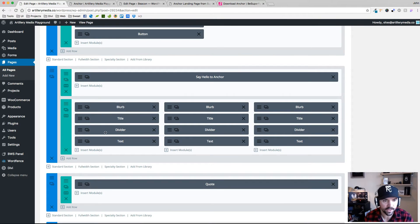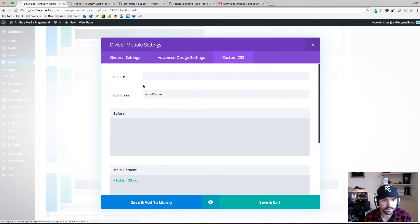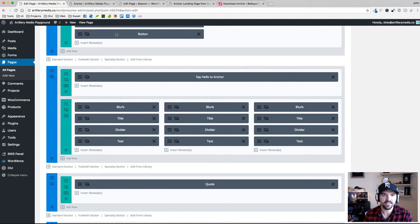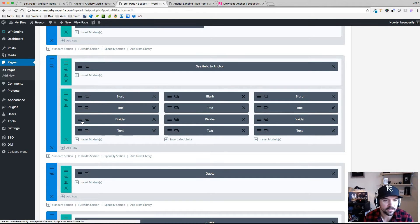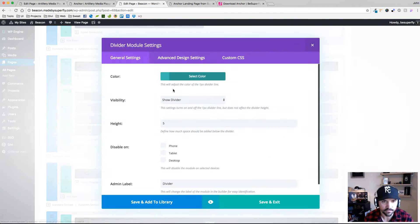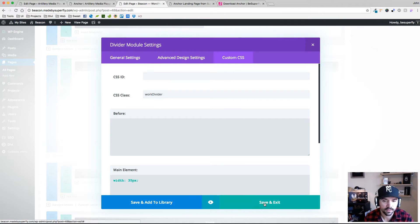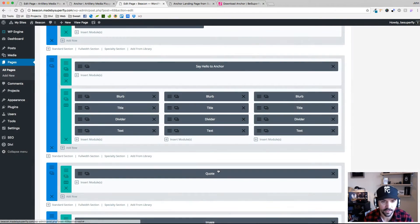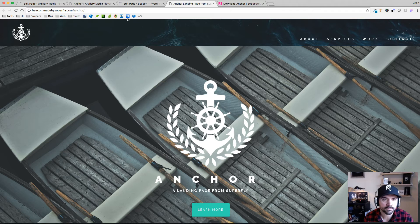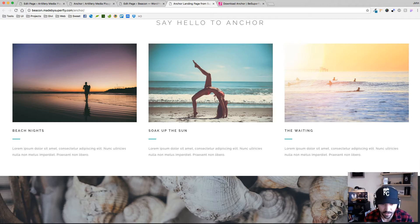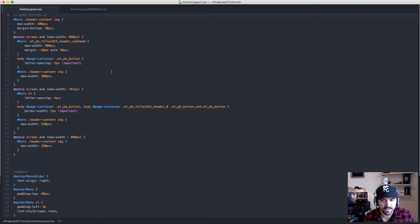Step two was to give the dividers their own class as well — 'work divider' — because I didn't want to use CSS to target the ET underscore PB underscore divider. Sometimes it's just better to go in and give things a class name that you can remember and is easier to work with. So all our dividers have this 'work divider' class. I'm going to save this, and nothing's going to happen yet, but once I add some CSS it'll start to happen.